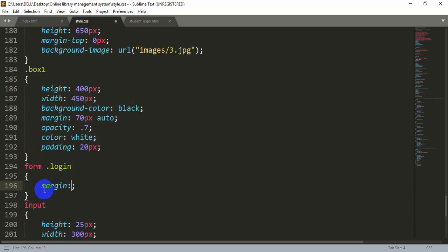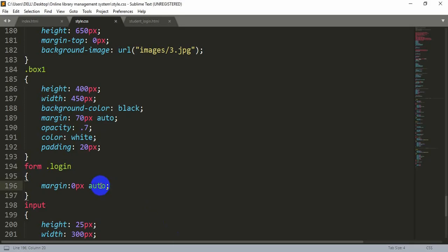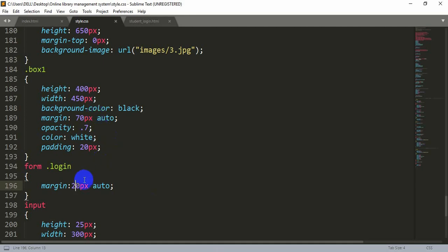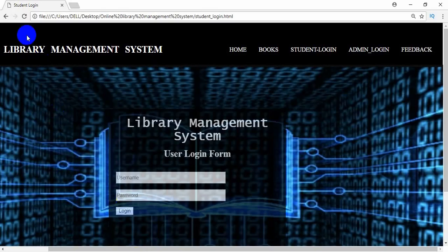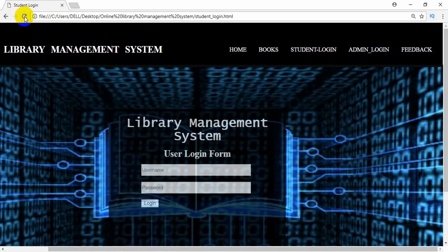Let's add some margin here — set it to zero pixels and auto. We need to add some actual value or we won't see the change. Let's add 20 pixels. It came a bit down but we need to push it to the right, so let's put 'auto' first and then the pixel value. After adjusting, let's say 70 pixels — now it's almost in the middle position.